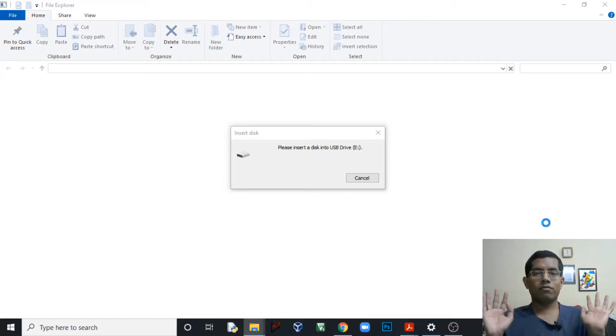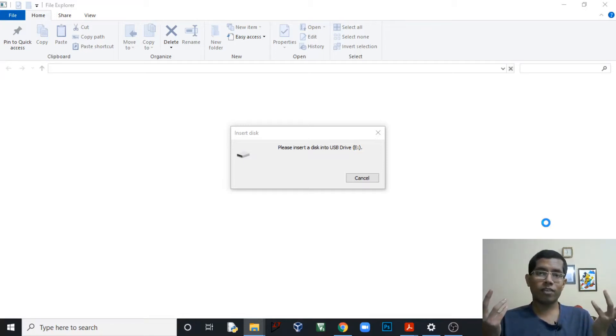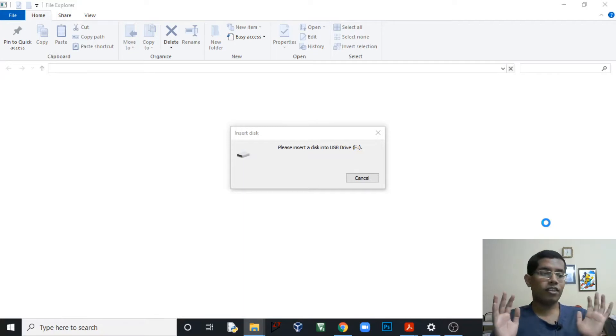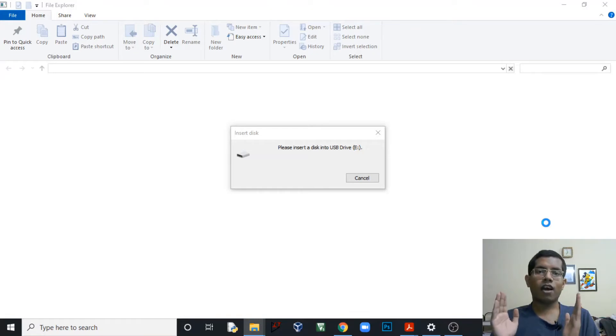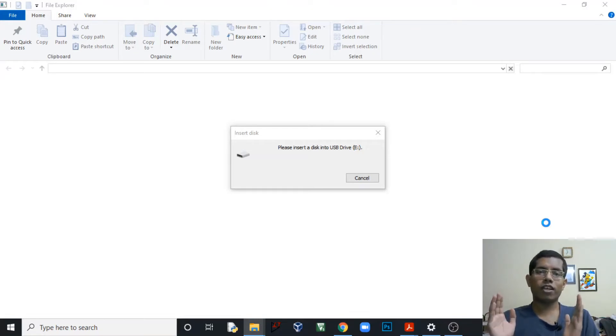So my pen drive is totally gone, but that's not the case that we are being discussed in this video. Let's see what Raspberry Pi does with this pen drive and how it repairs it.